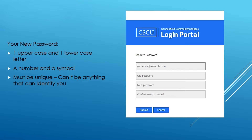Your new password, which you will enter twice, must be unique and cannot be anything that can identify you. It should contain an uppercase and a lowercase letter, a number, and a symbol. After that, you will press submit and you will be logged into your account.